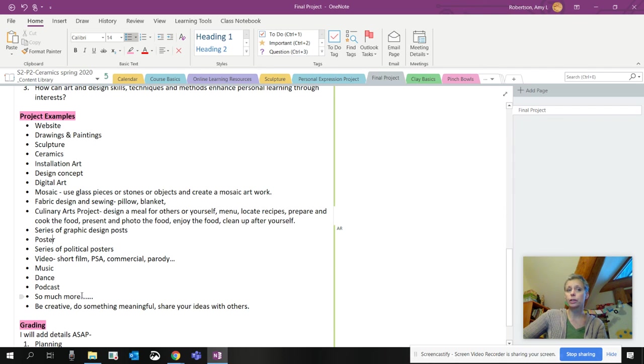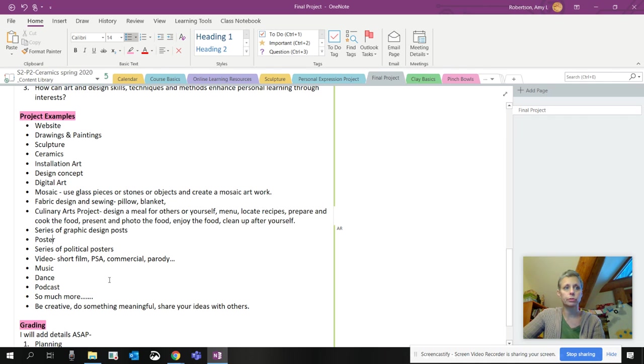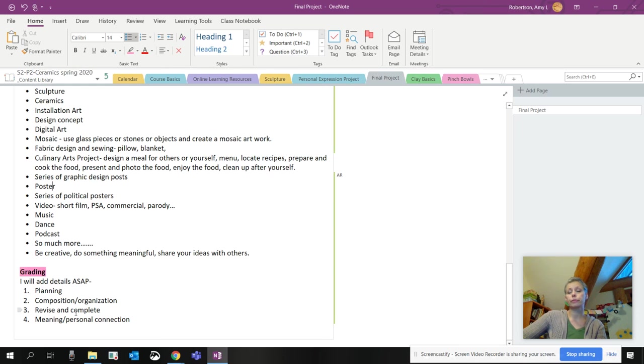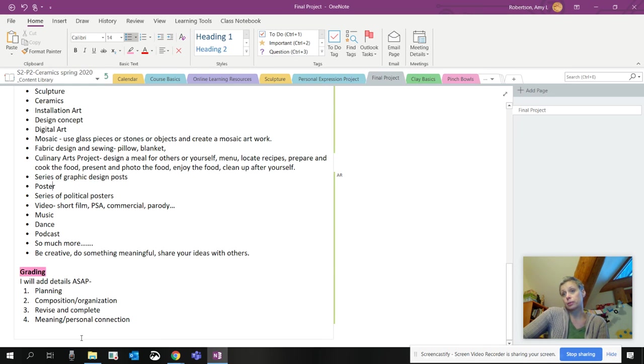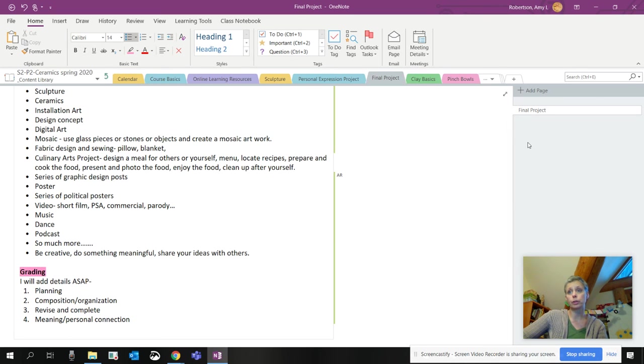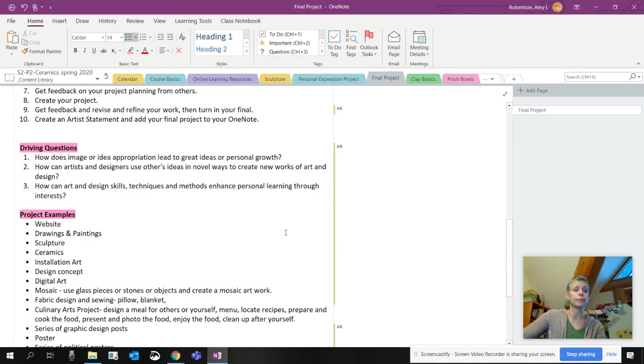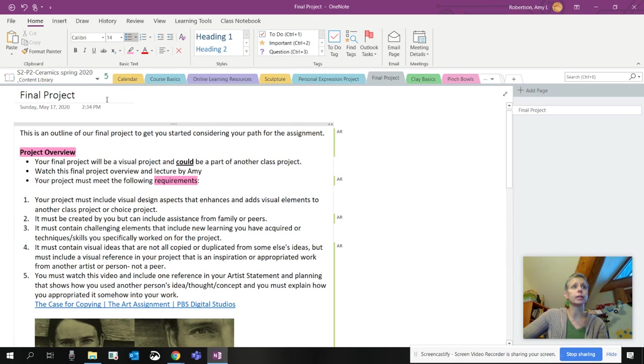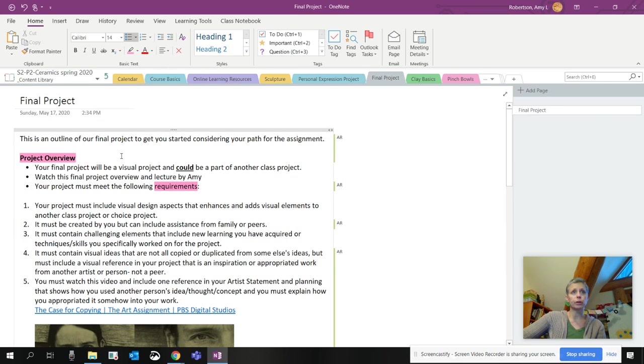For grading, I'll be grading your planning, composition, organization, revising and completing your work, and your meaning and personal connection. Just like the last project, it will look the same with rubrics. I'll probably copy those and just paste them into the turn-in pages. So that was a little bit long, but that explains the final project.